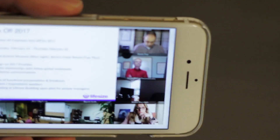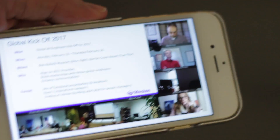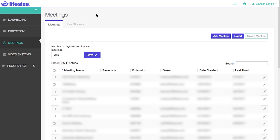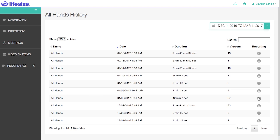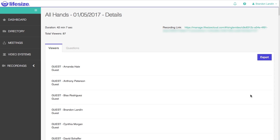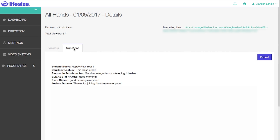In post-event, you'll be able to take a look at information regarding the attendees as well as the Q&A archive. Simply navigate to the meetings tab and choose the live stream event to see a list of all of your live stream BMRs. Select, for example, your all hands meeting. You can click on the information icon and you'll then be given a list of all attendees and the Q&A portion. These can both be exported.